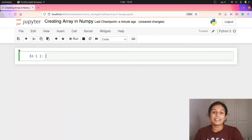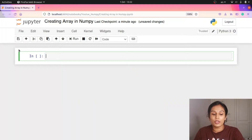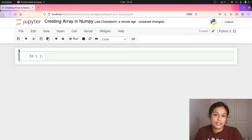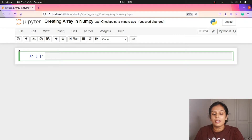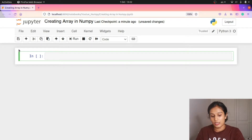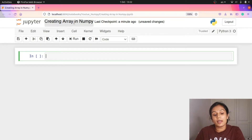Hello, welcome back to the NumPy series. In this lesson, we are going to create NumPy types of arrays. NumPy basics are covered in this video. I am going to create a NumPy Jupyter Notebook.